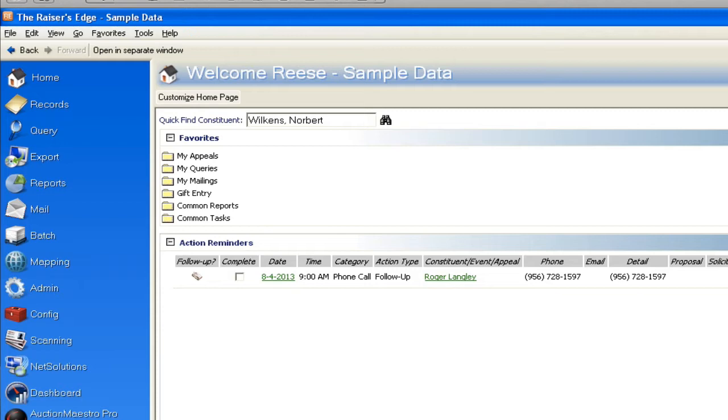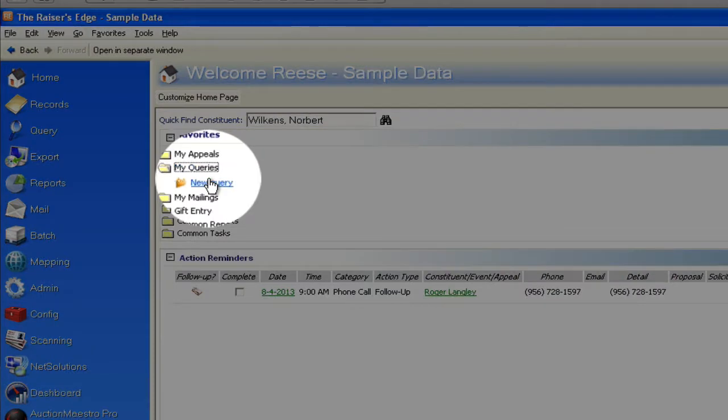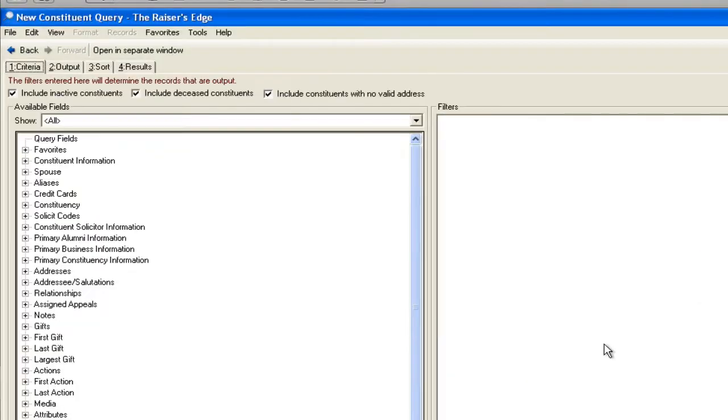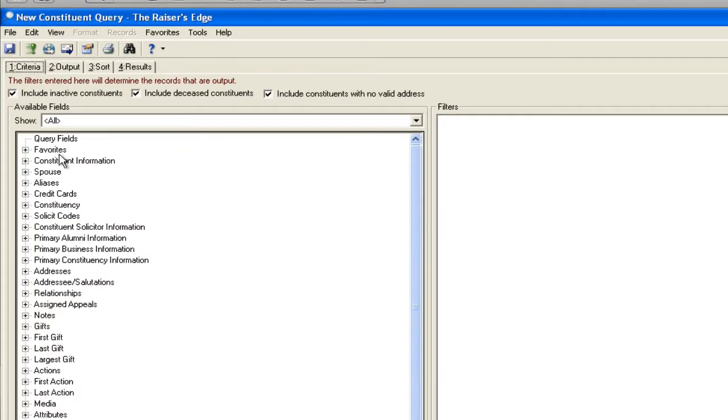So let's jump right in. What I'm going to do is start by creating a new query of anyone that has a birthday in the next month.